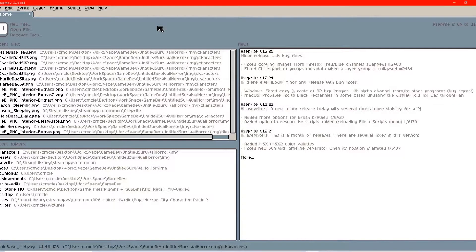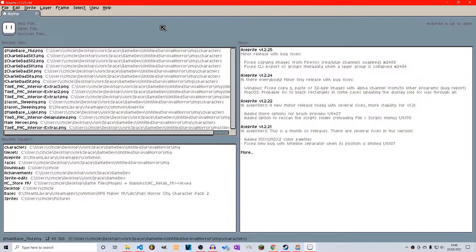Good evening ladies and gentlemen and welcome to a brand new series on Aseprite. We're going to be making sprite sheets and characters and all that good stuff, all for RPG Maker MV. This series is specifically targeted to sprite sheets for MV, so if you're going to use Aseprite for anything else, that may be covered in future videos, but for right now specifically for RPG Maker.